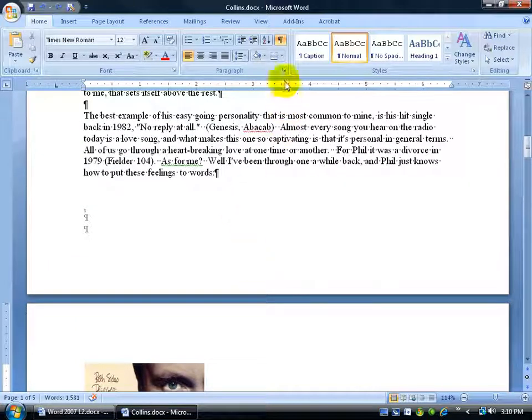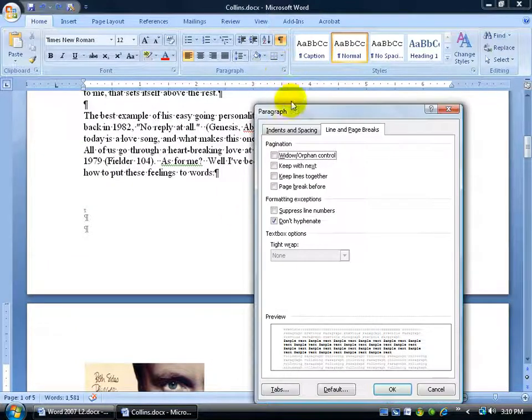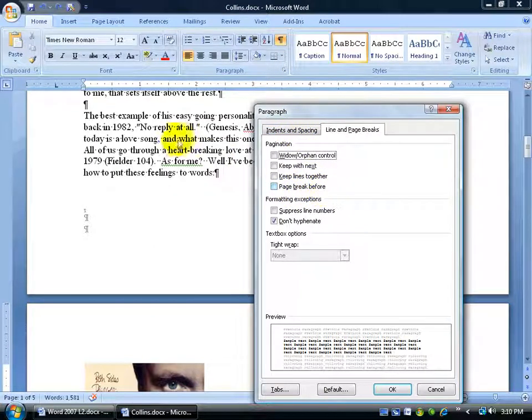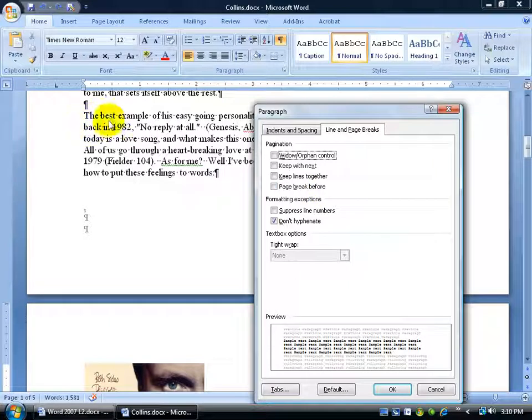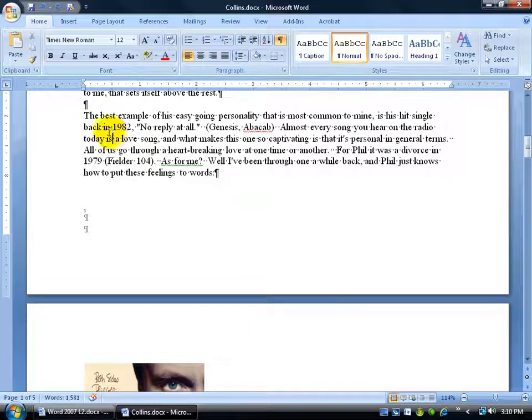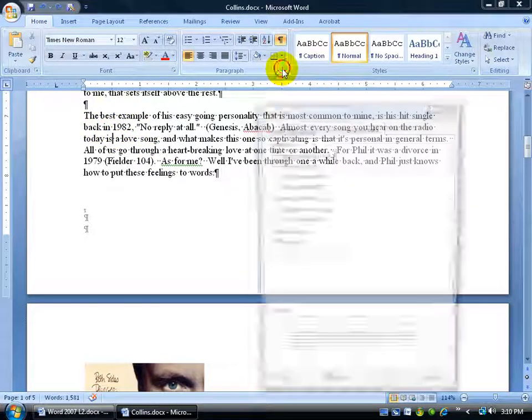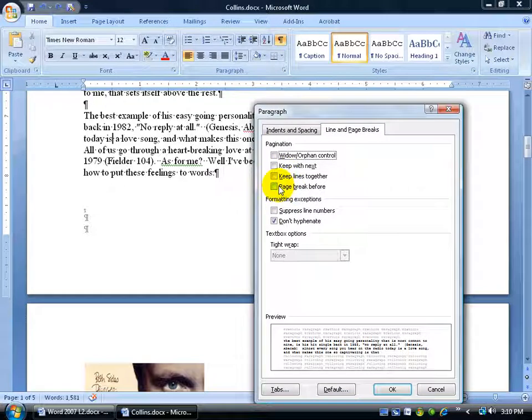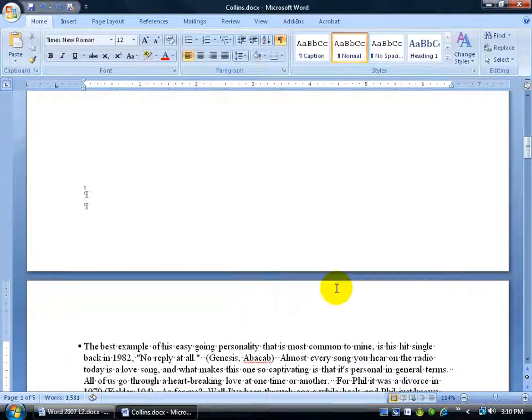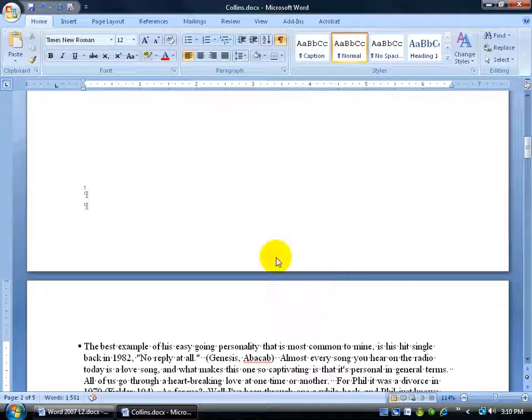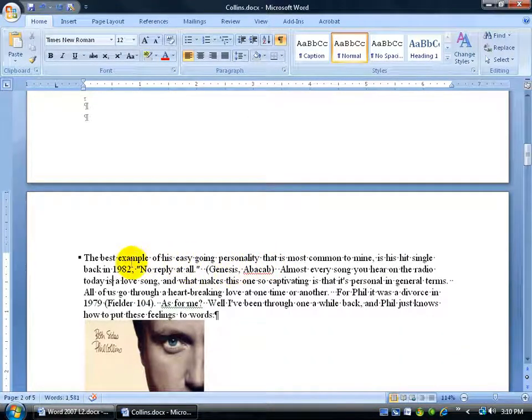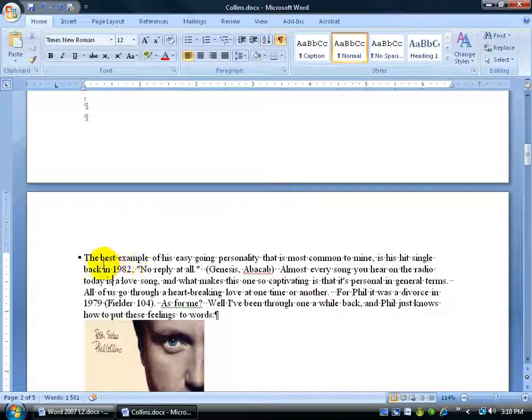And then finally the last one is page break before. If I want to break before this paragraph here, click somewhere in the paragraph, and then go ahead and check page break before this paragraph and automatically it bumps the paragraph down. So this is always going to be at the top because the page break is always going to be before the paragraph.